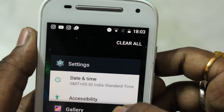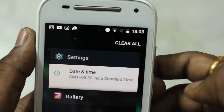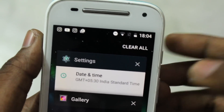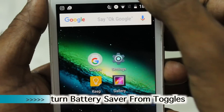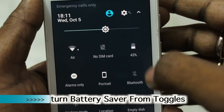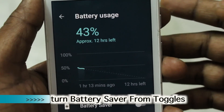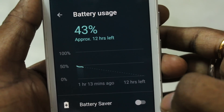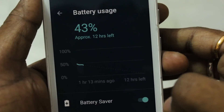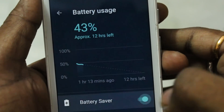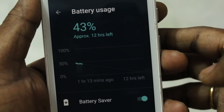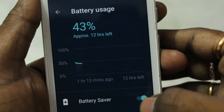In the overview menu, there is now a clear all button to close all apps running in the background. Previously this wasn't available, so you can now clear all background apps directly from the overview.